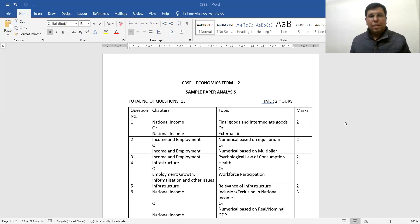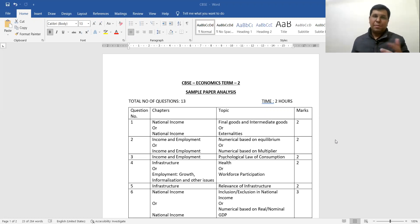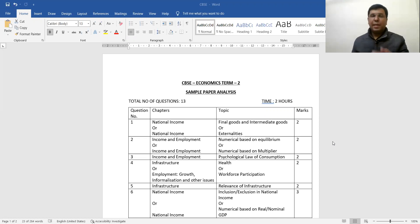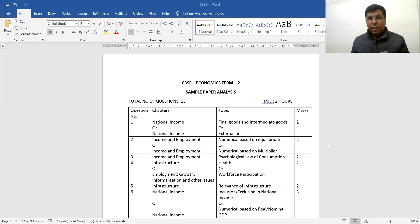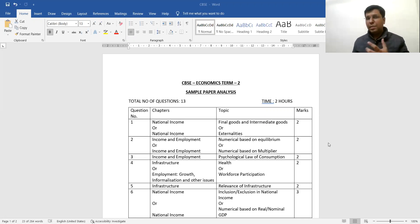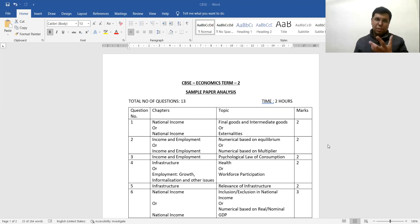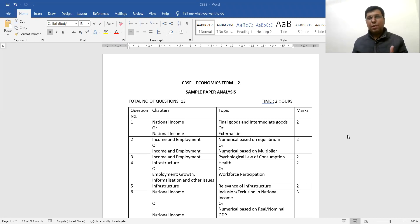Hello friends! CBSC has finally uploaded the Term 2 sample paper on their website, and here we are doing the sample paper analysis, just as we did for Term 1. This is a special year because this time we have two papers and two exams. CBSC has given us this sample paper, and we will go through it carefully.